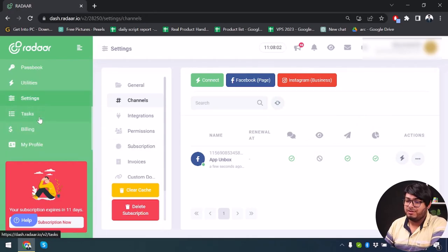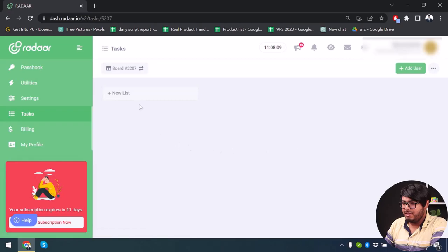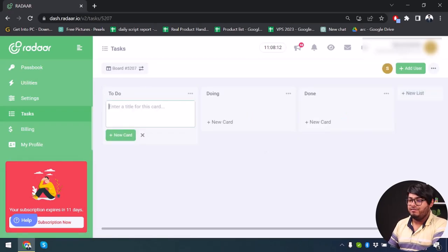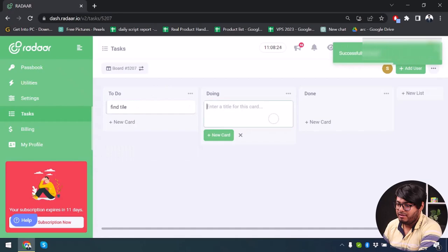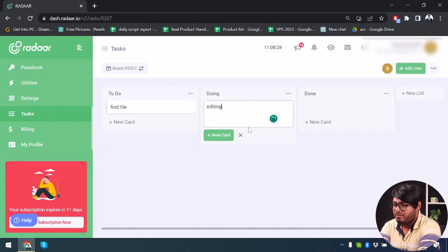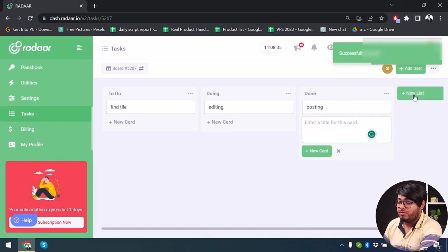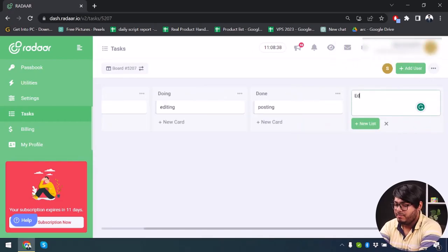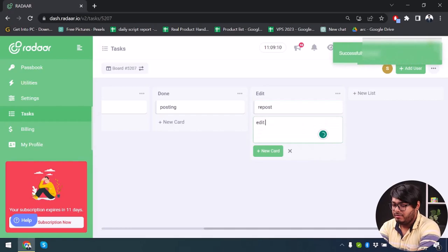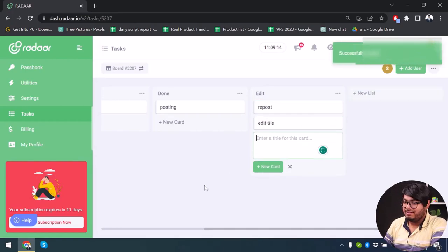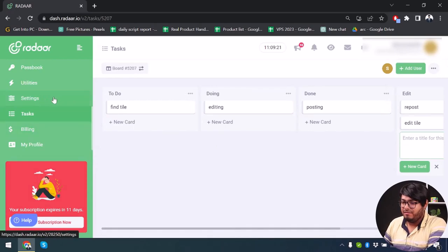After adding our account, let's move to Tasks. Here we can create a board — I've already created one. You can add tasks for all your team members, like 'find title of a post,' 'editing video,' and 'posting' for done. You can also add new boards if necessary — for example, an 'Edit' board with tasks like 'edit title.' You can add more boards and tasks for your team to manage if you have a plan above Basic.